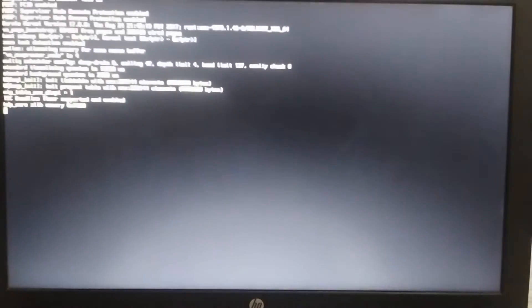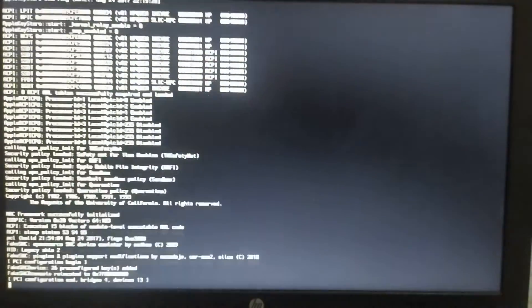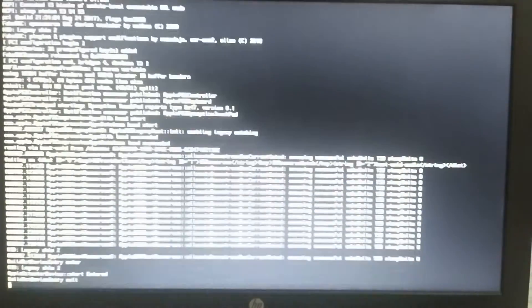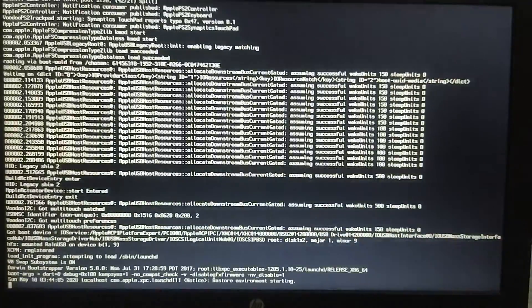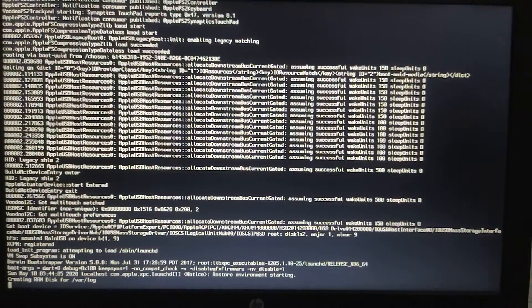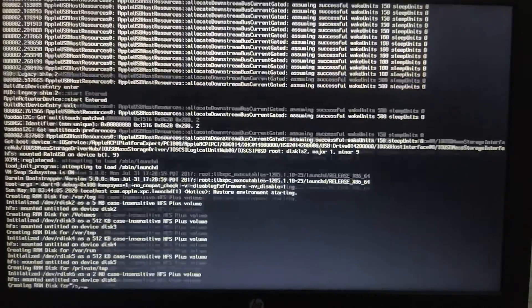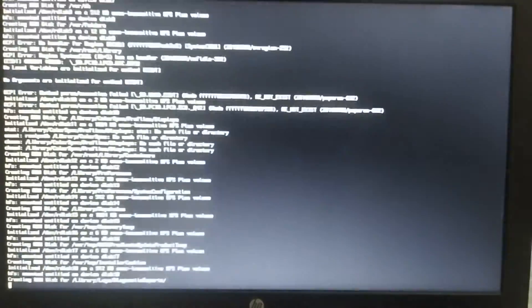Please disable fast boot and secure boot so that you don't encounter errors.